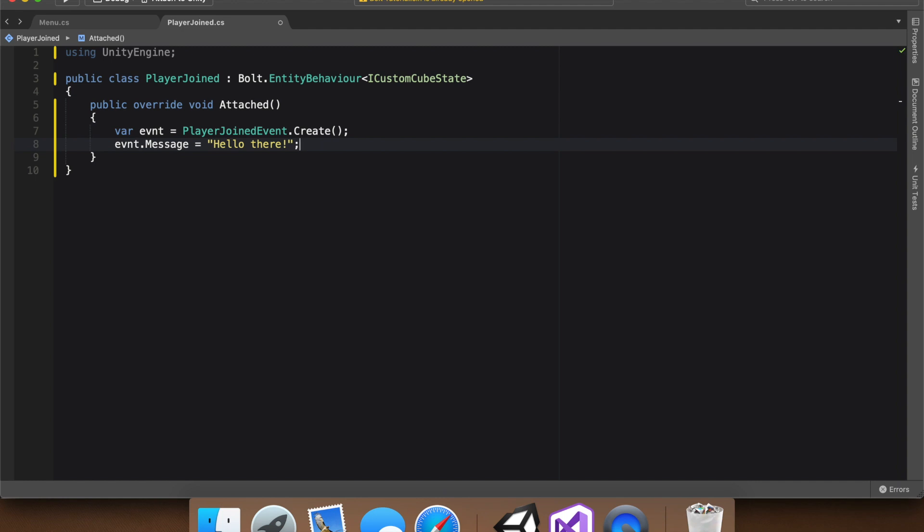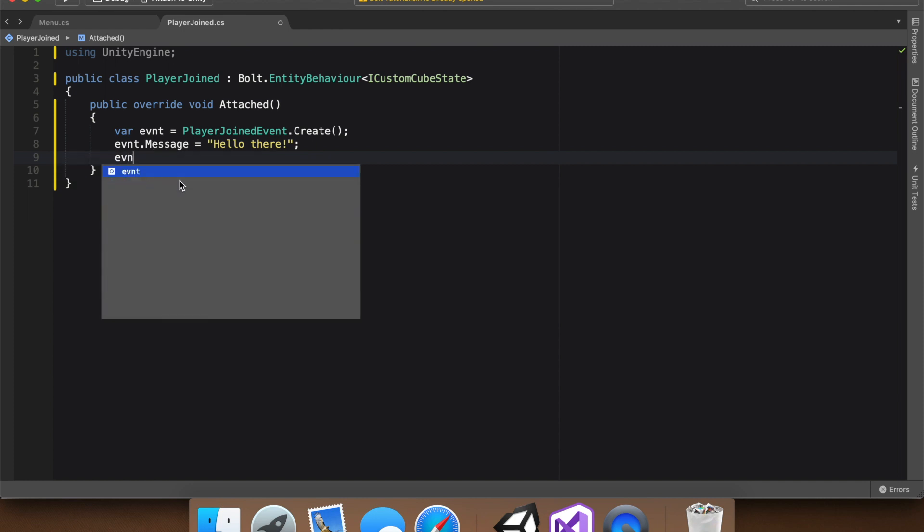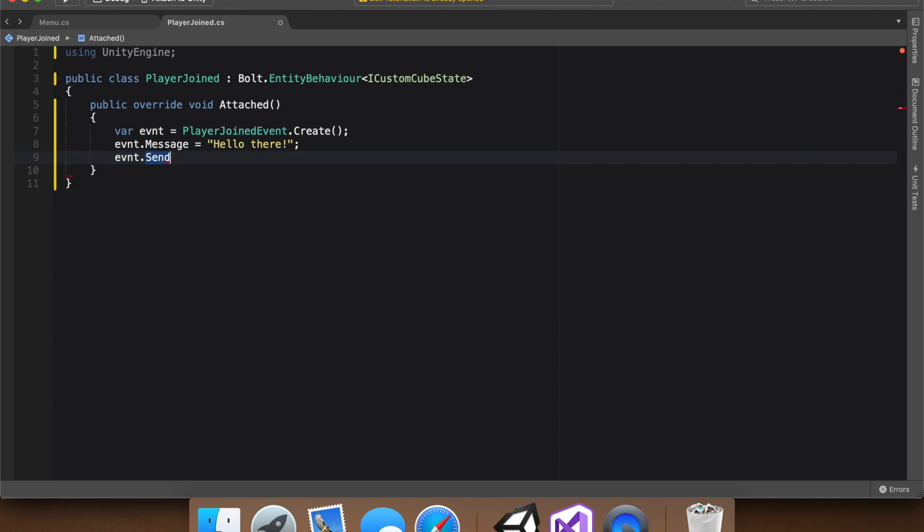And the final step in the event process, you can have as many of these properties as you want, by the way. You can say event dot send. And now the event is sent.